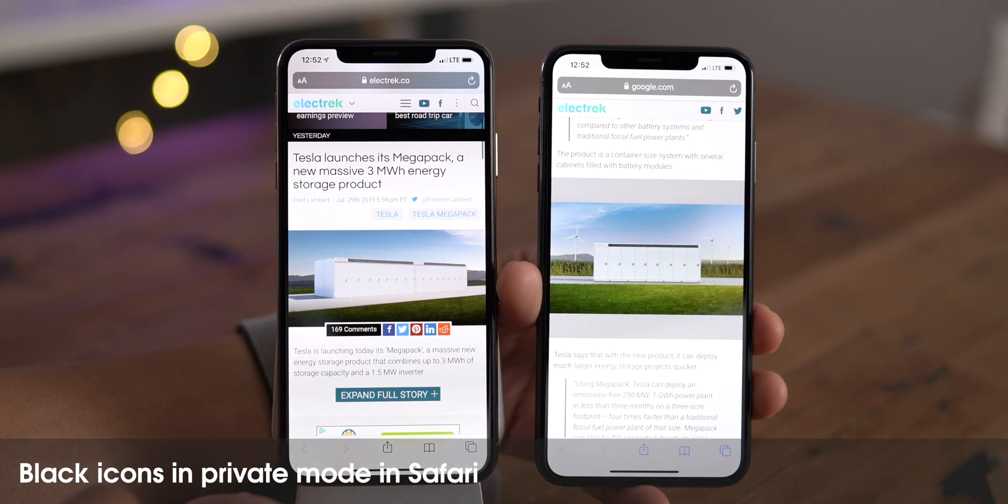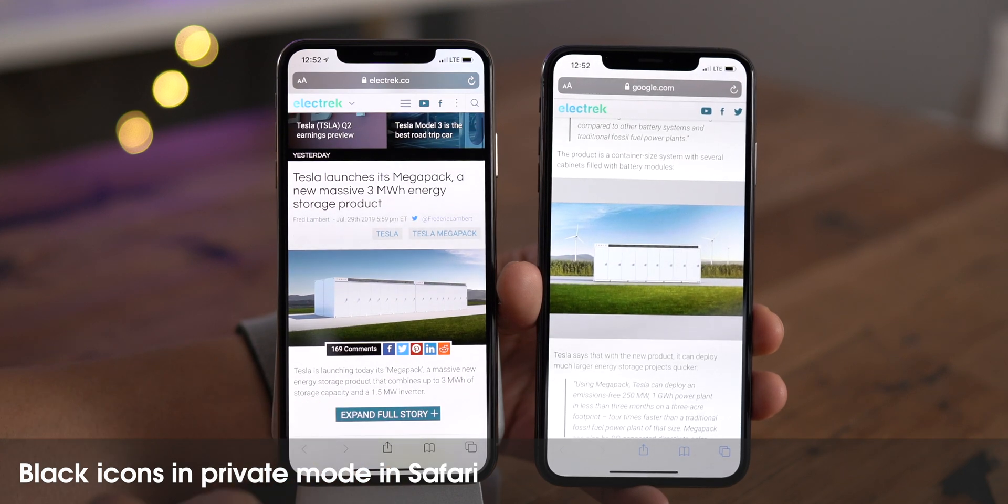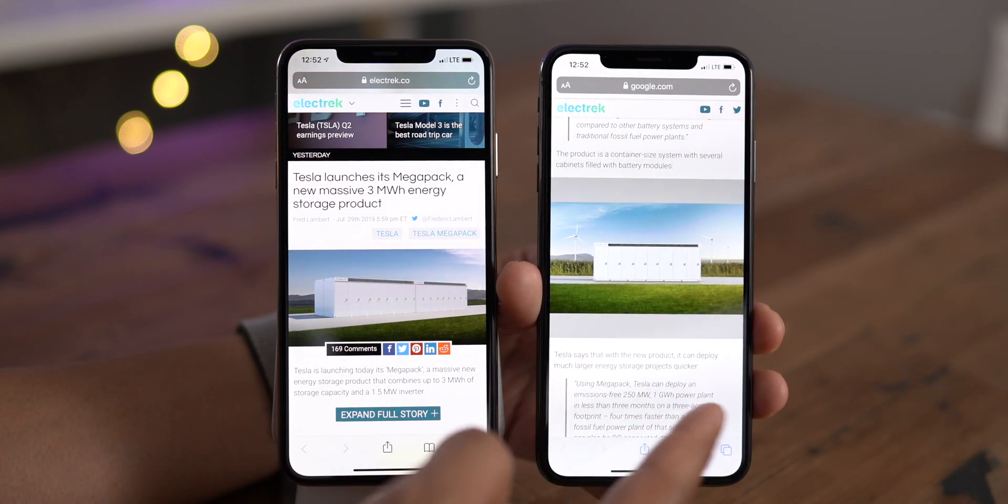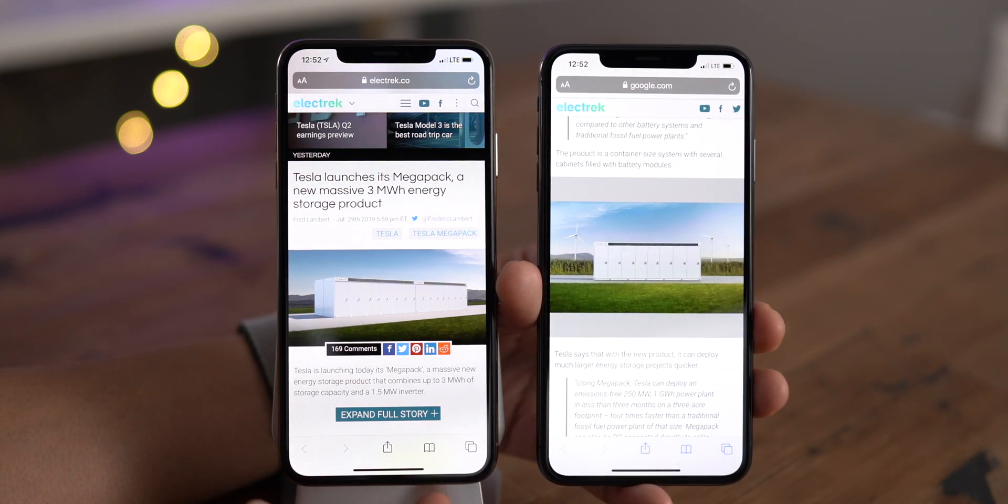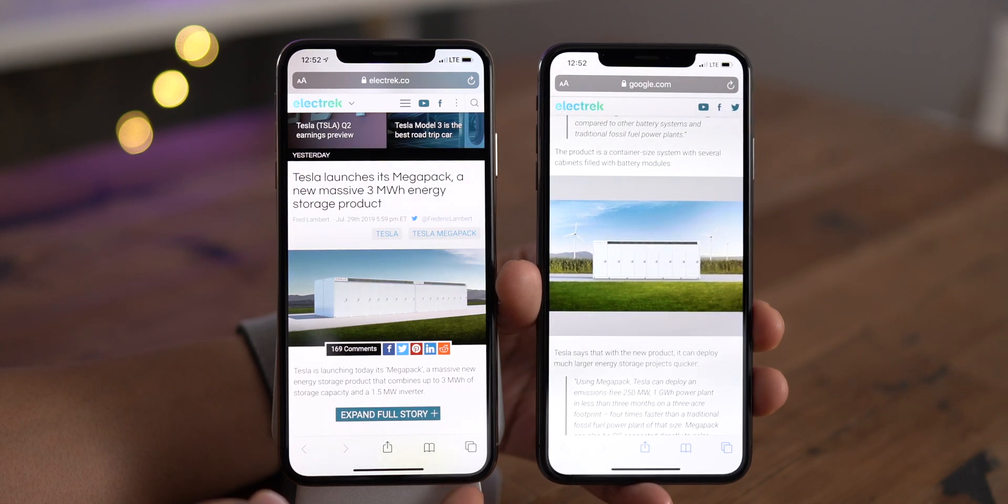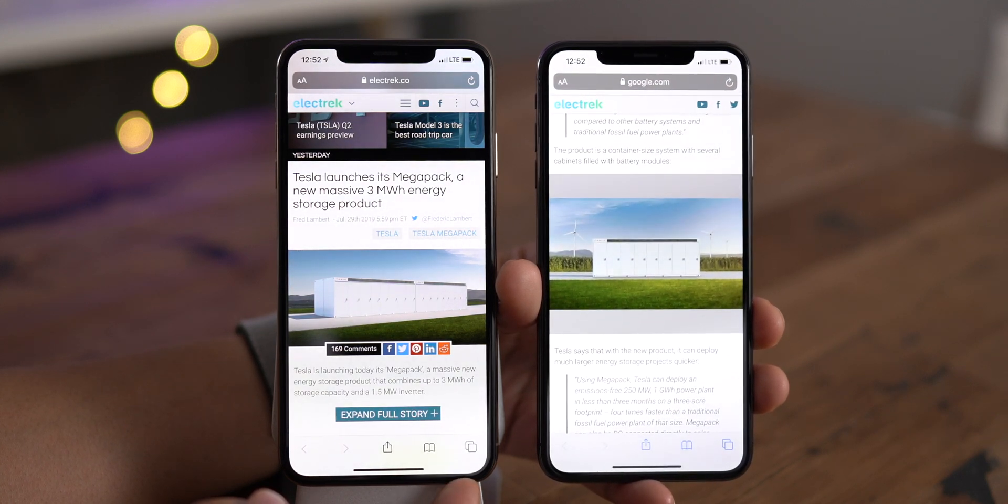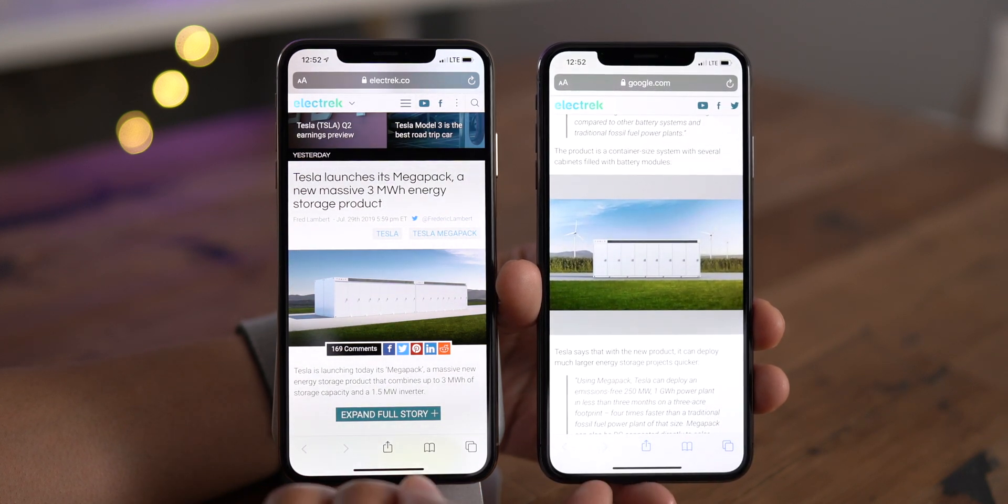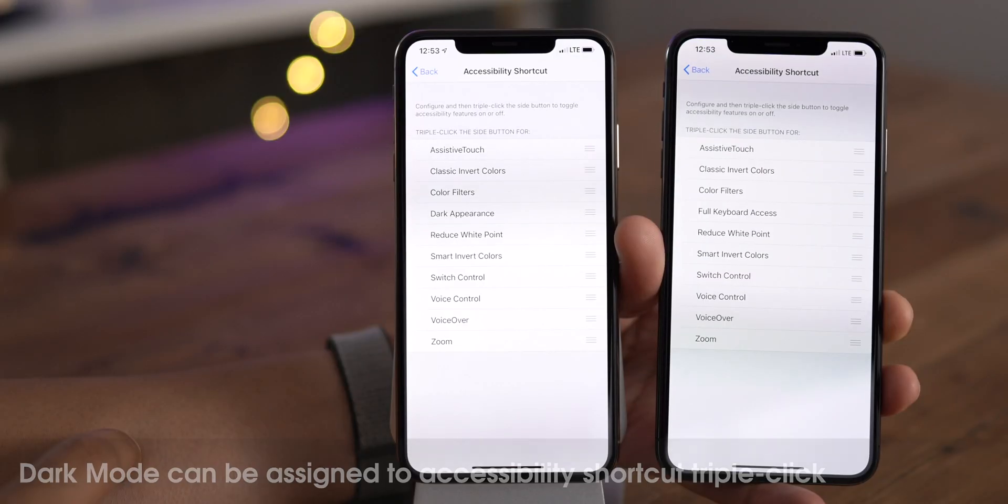Now that dark mode is here, sometimes it's easy to get private mode and dark mode confused, whether or not you're actually in private mode or not. But now, there are new black icons at the bottom of the Safari interface to help you realize which mode you're in.